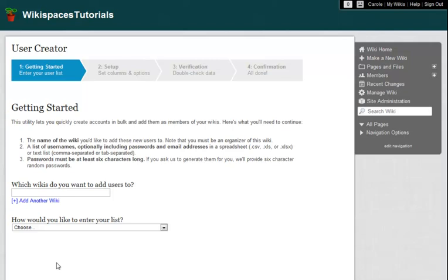From this tool, I can create user accounts in bulk, and even give them membership in the right wikis.